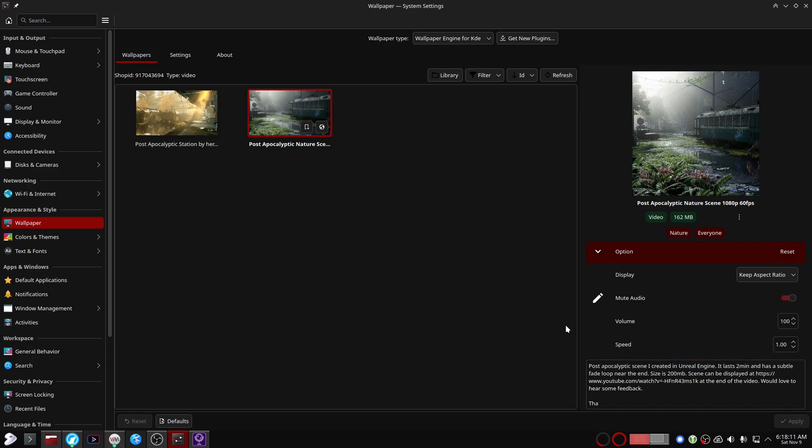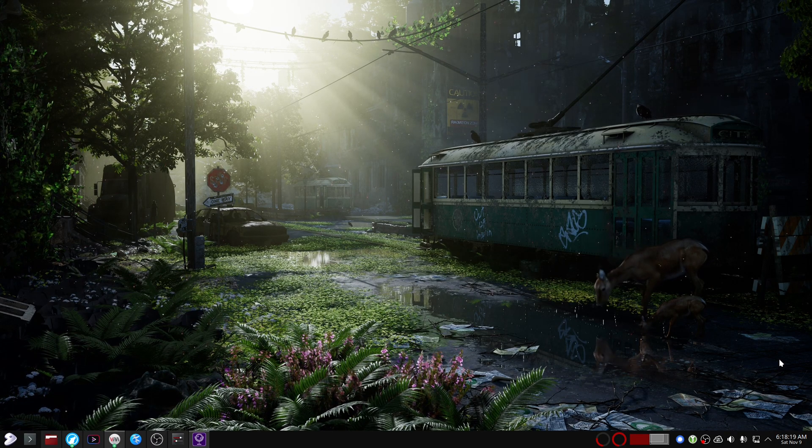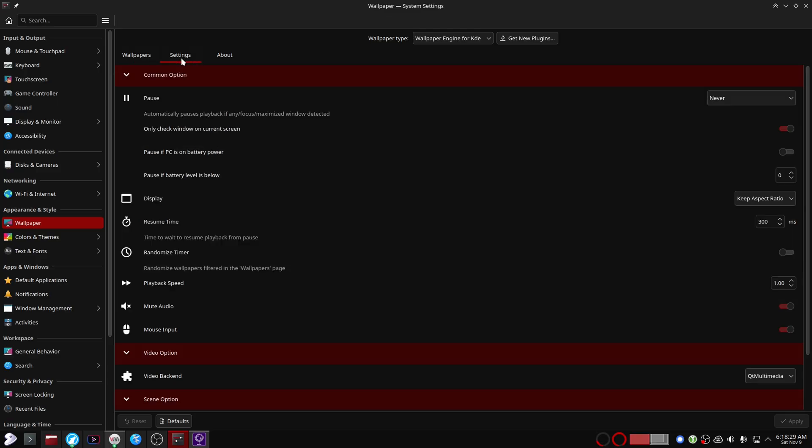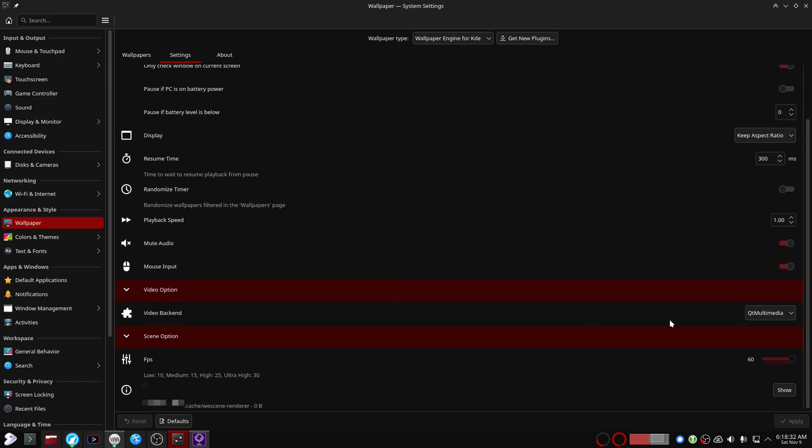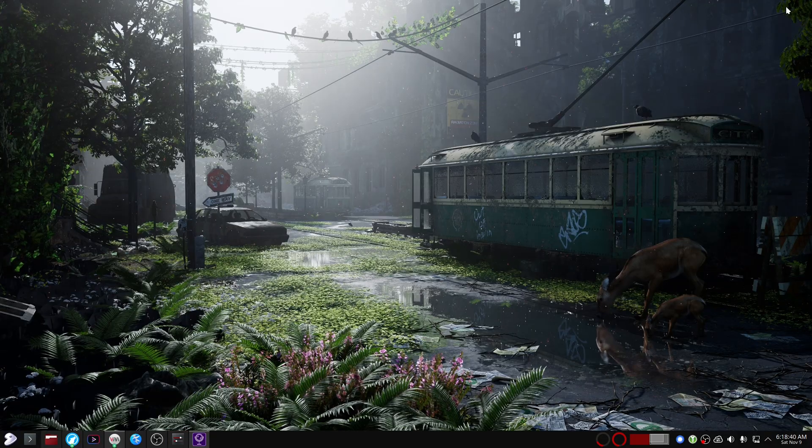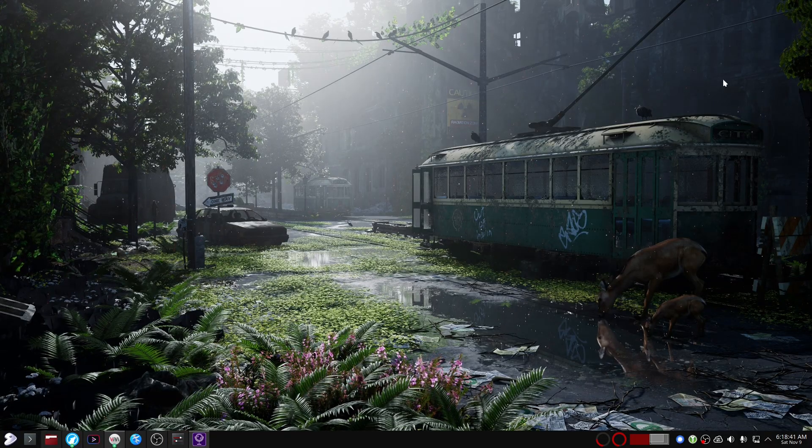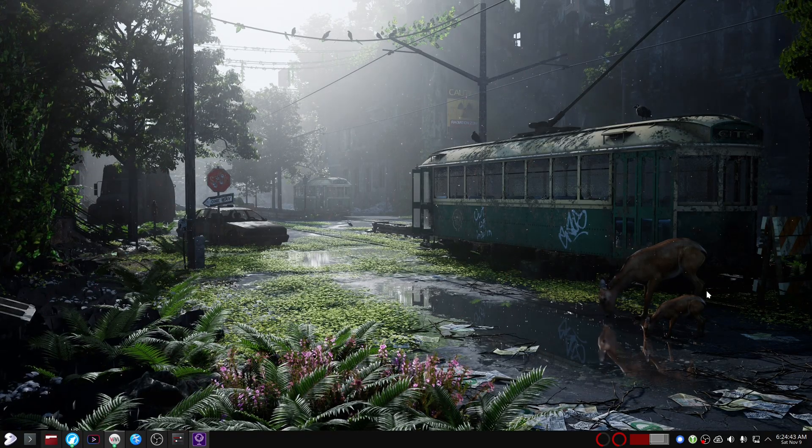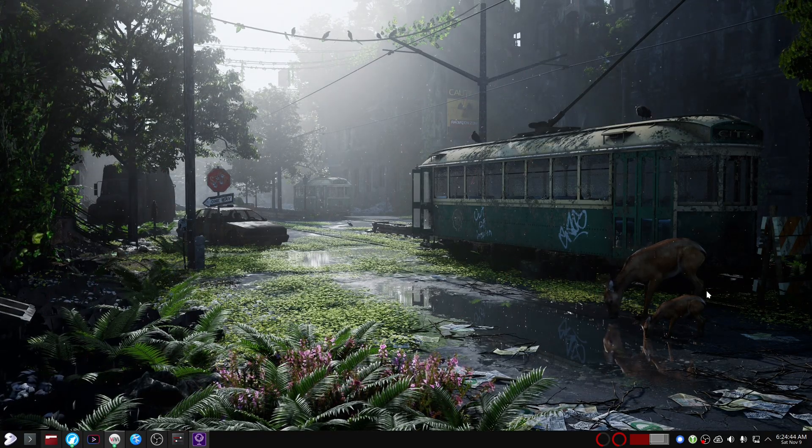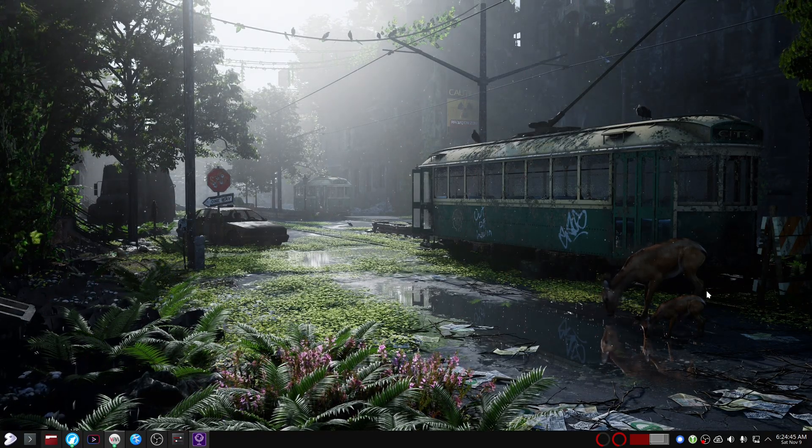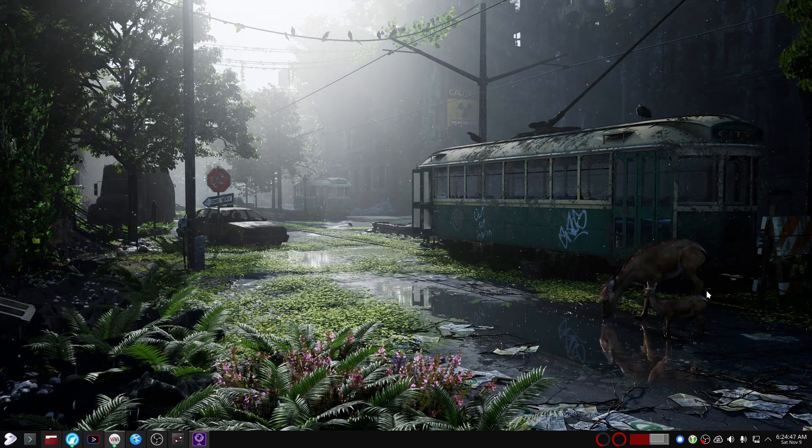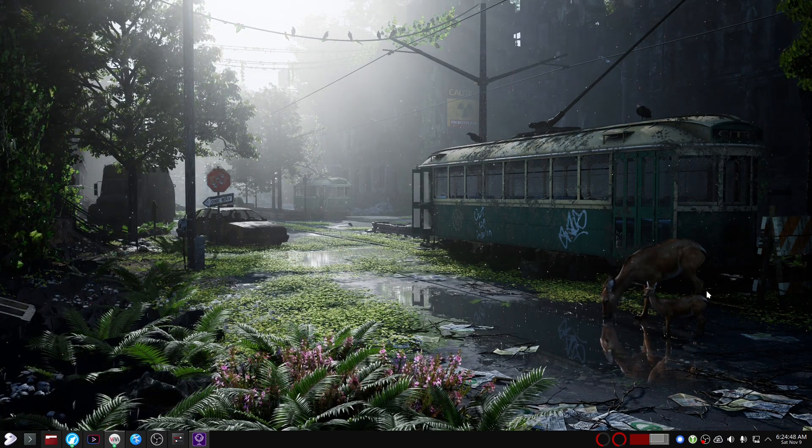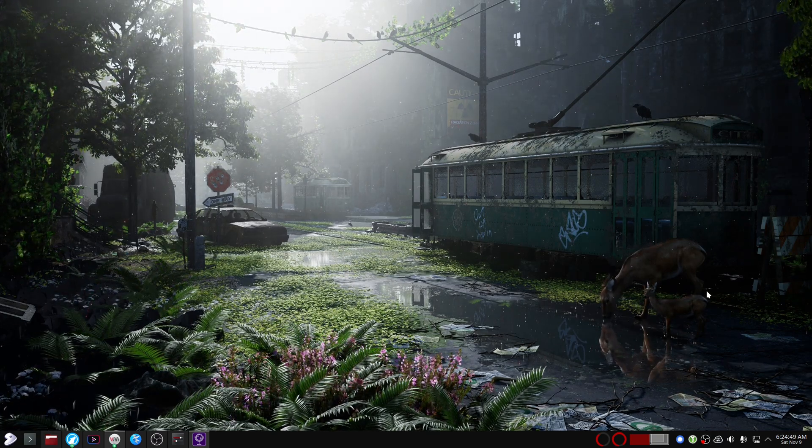And there you have it. You can tune up some settings here and you can select the video backend. Personally, Qt Multimedia worked the best for me so that's what I'm using here. MPV was slightly stuttery. All right, that's gonna be it for this video. I'm gonna enjoy my wallpaper now and I'll see you guys in the next one.